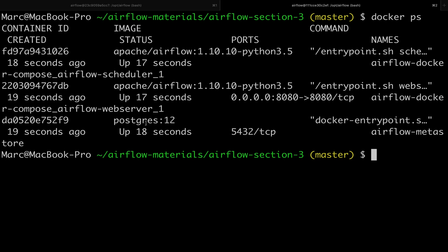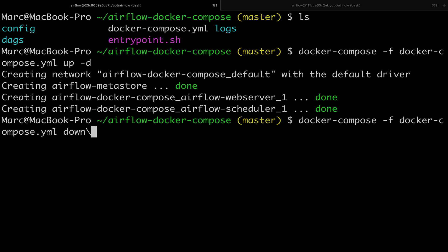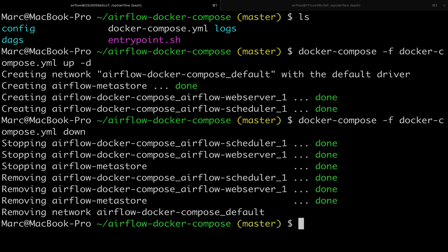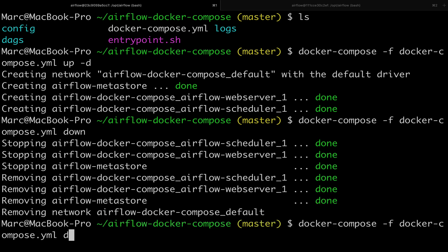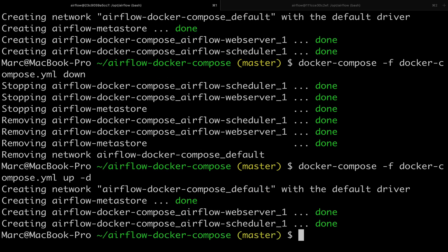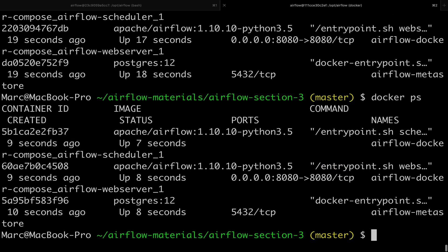If you don't have those three containers, stop the Docker containers by typing docker-compose -f docker-compose.yml down. By doing this you stop all the containers previously started, and if you type up -d again you will recreate them. Back to the other session, type docker ps and you get the three containers as expected.